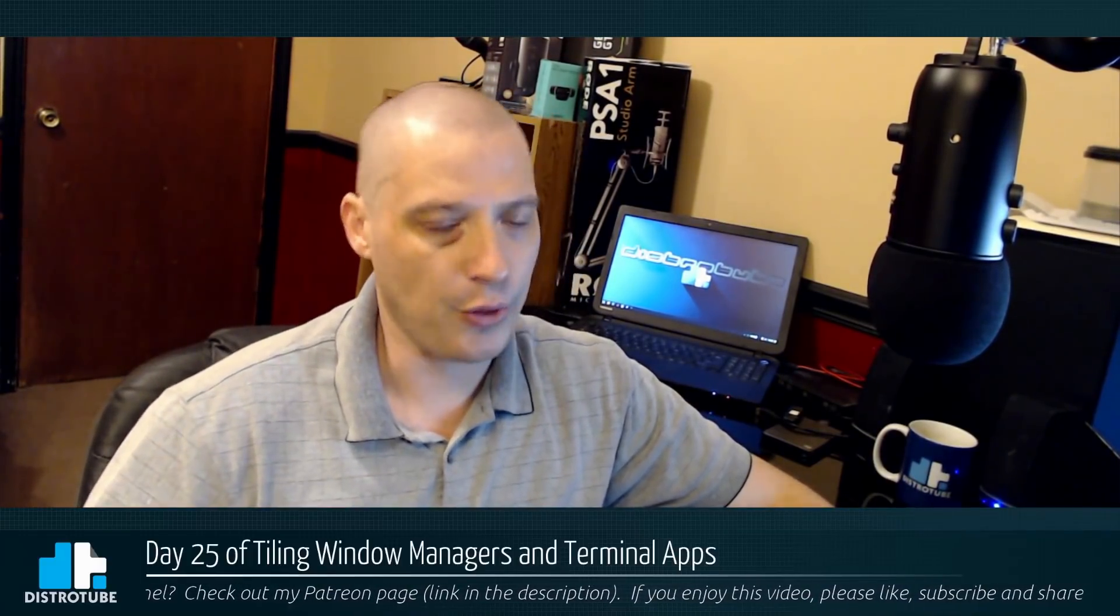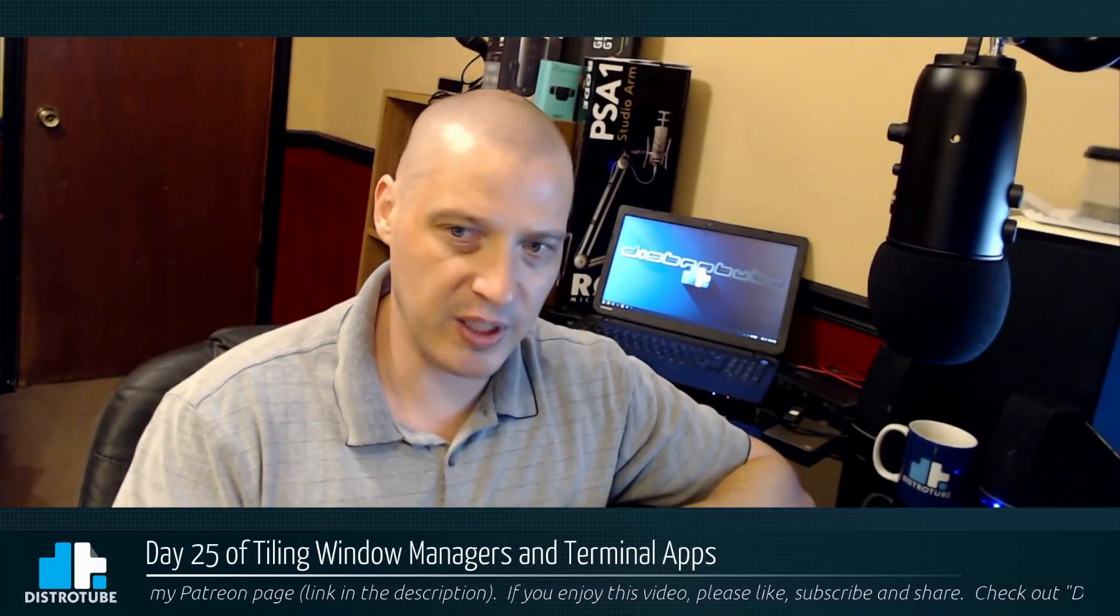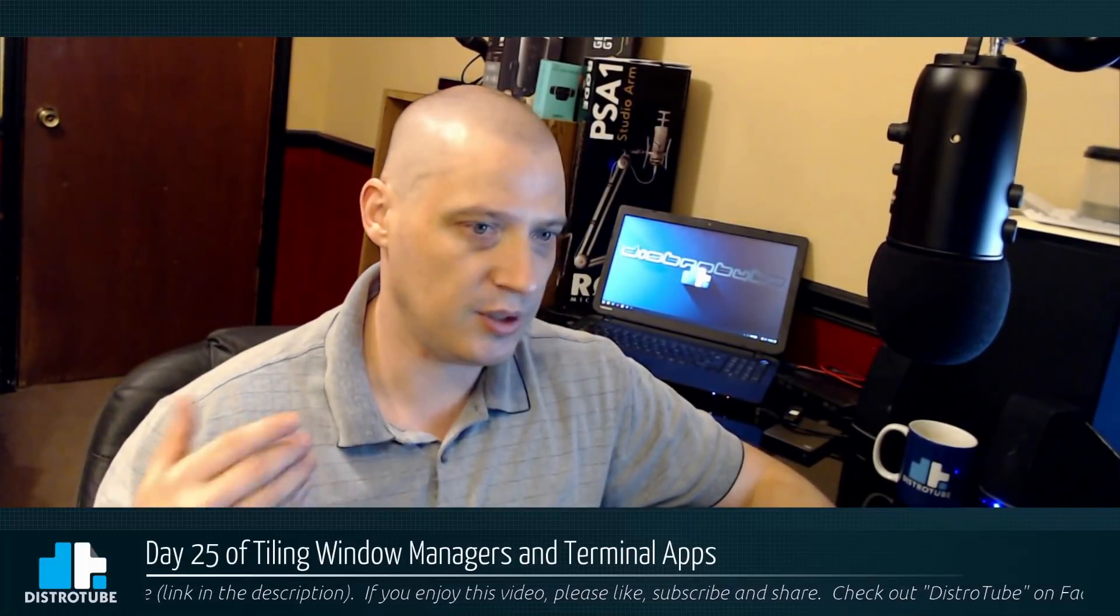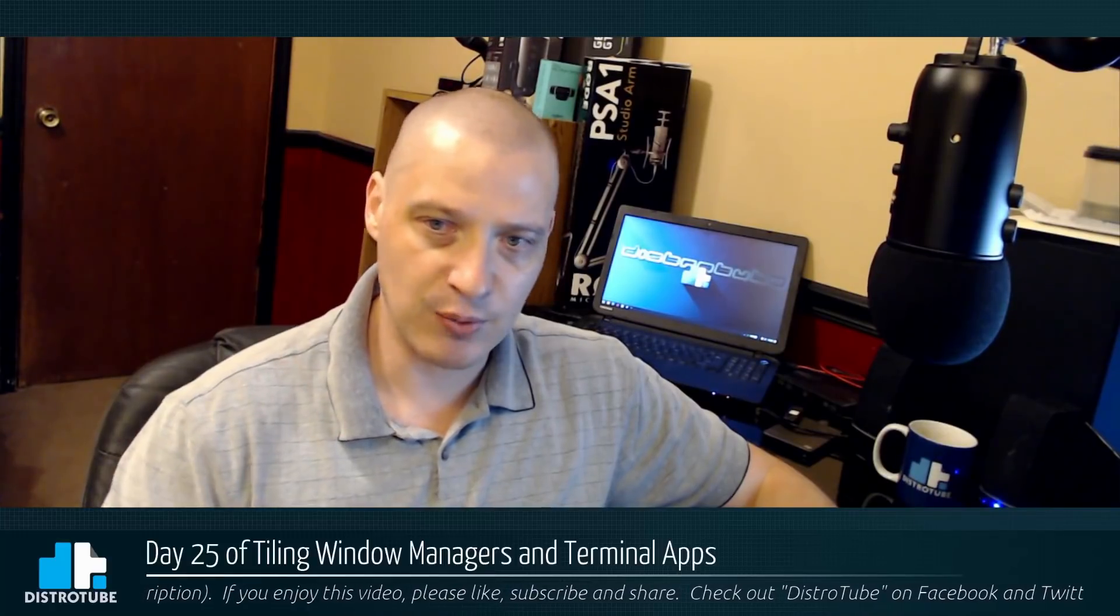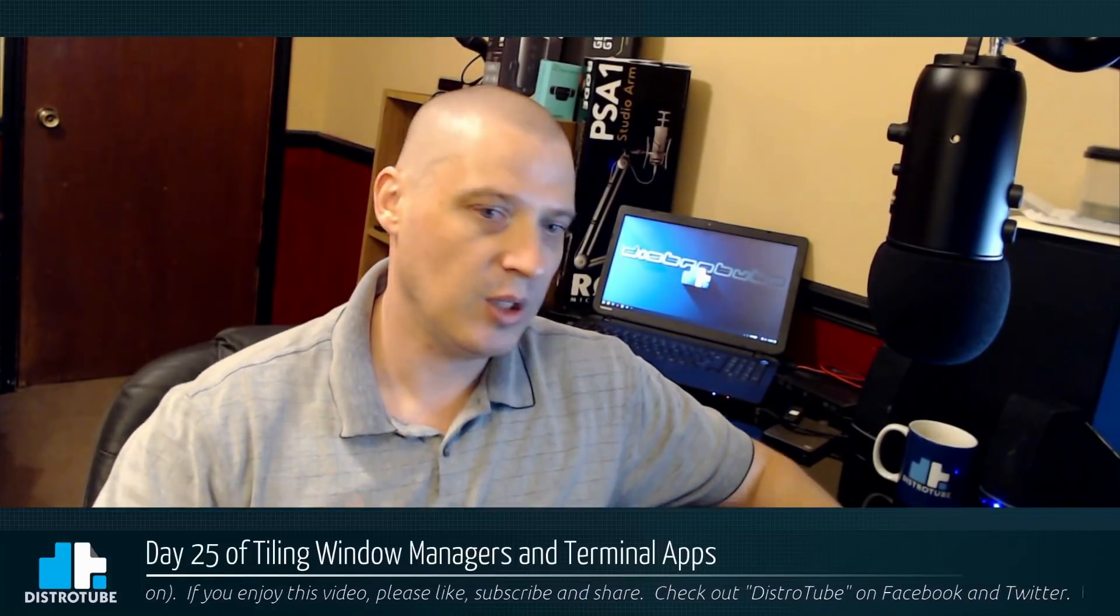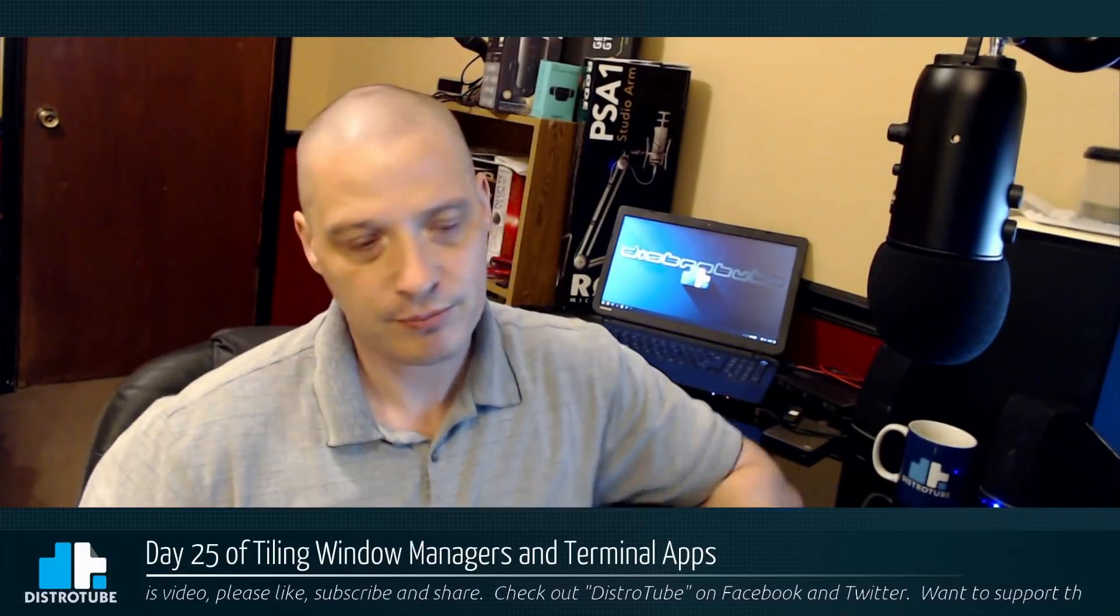Okay, so I set out to live in Tiling Window Managers and only using terminal-based applications where possible for 30 days. That was my 30-day challenge for the month. Initially I made four or five videos that first week, and then you guys haven't heard much from me because I've had some computer issues. There's been a lot of downtime on my main production machine, and when I could get it functioning correctly, we had the big Ubuntu releases that took up an entire week, and then the Fedora release right after that.